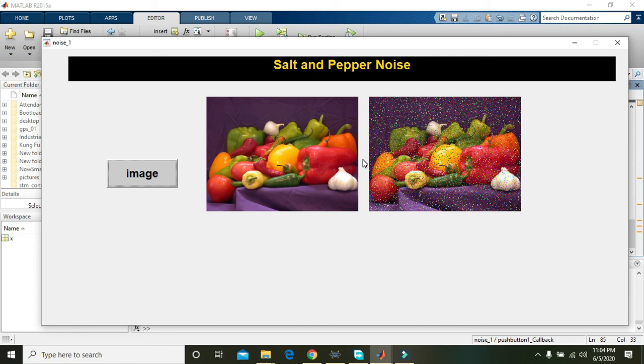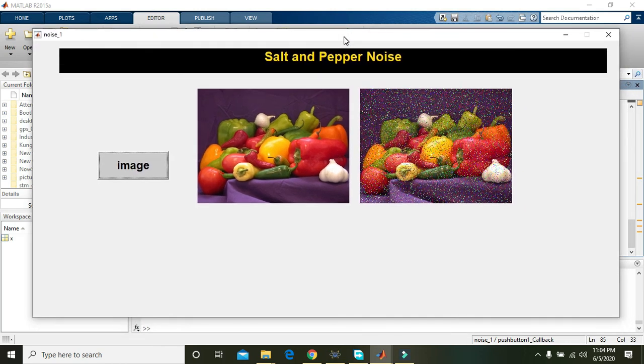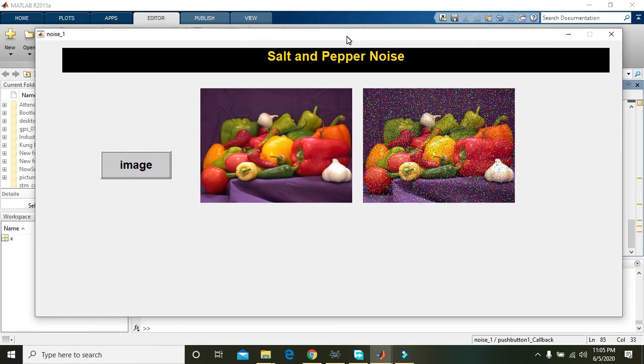The dot m file and dot fig file, the downloading link is available within the description so you can download it from here. So thanks for watching.